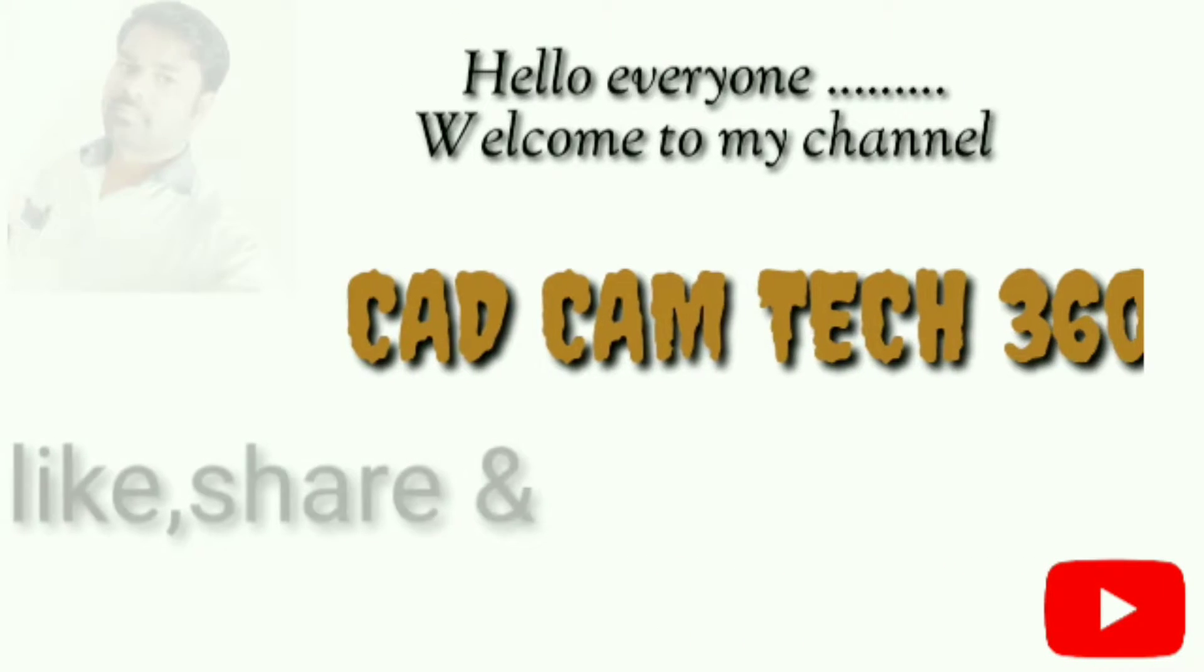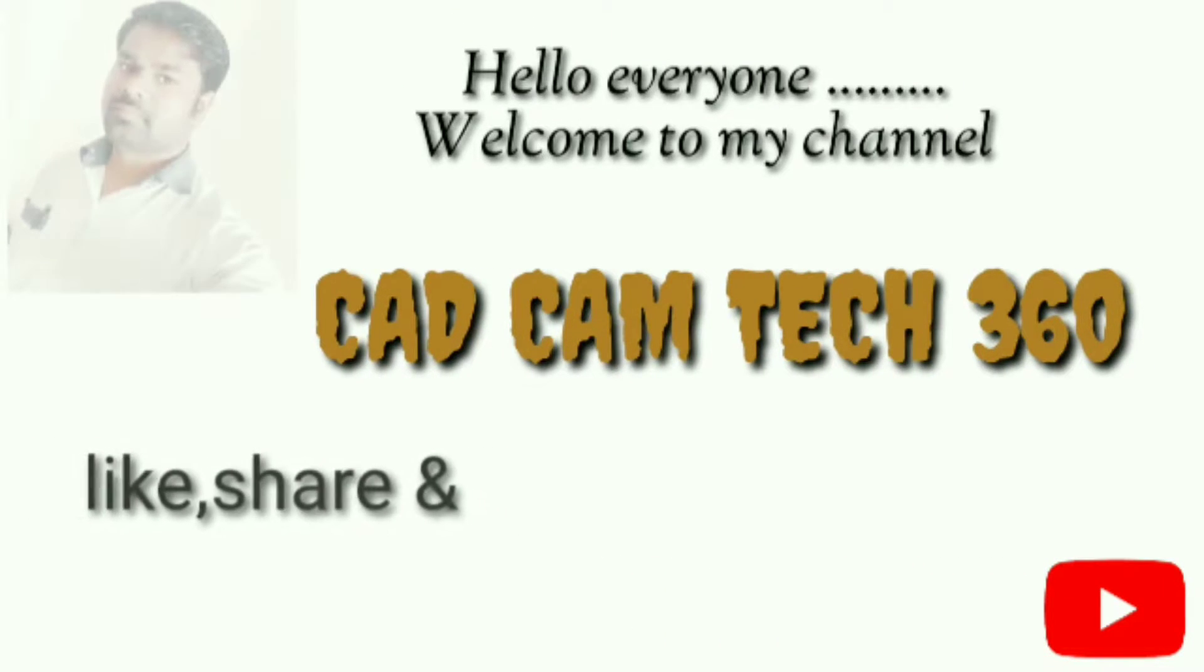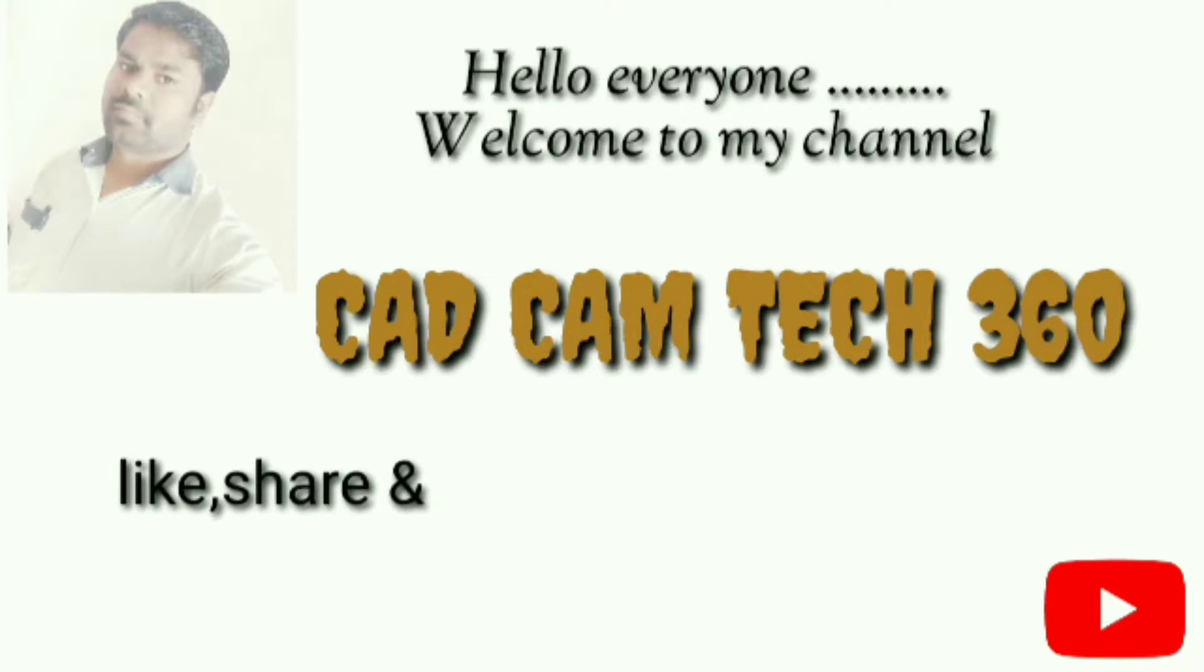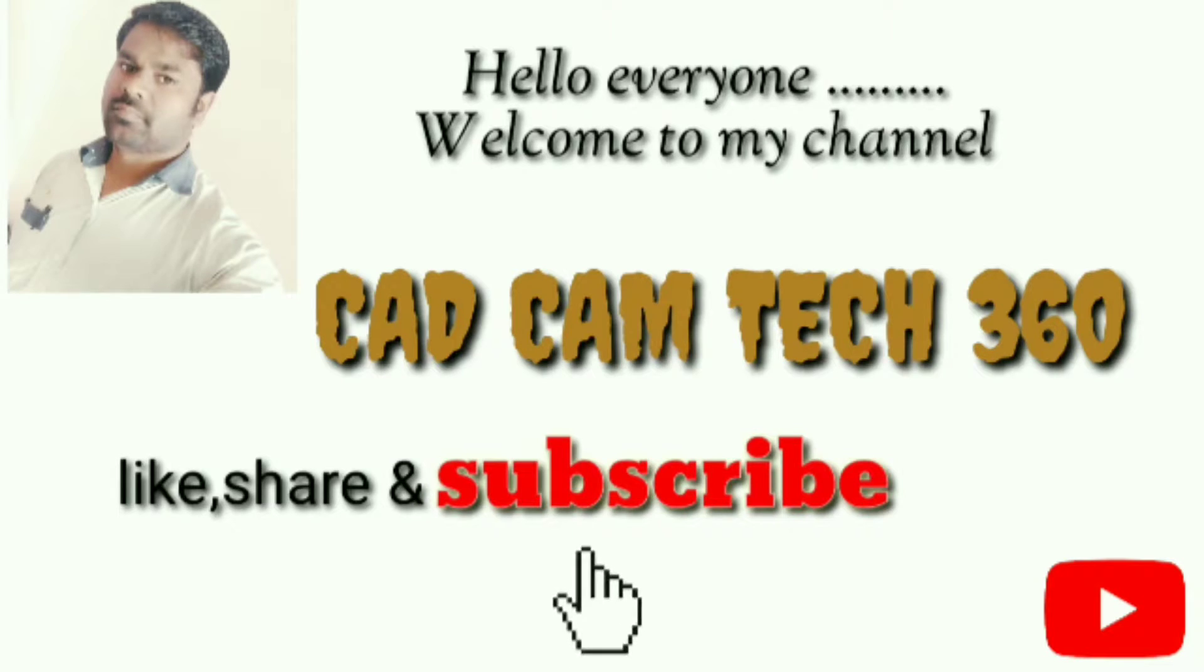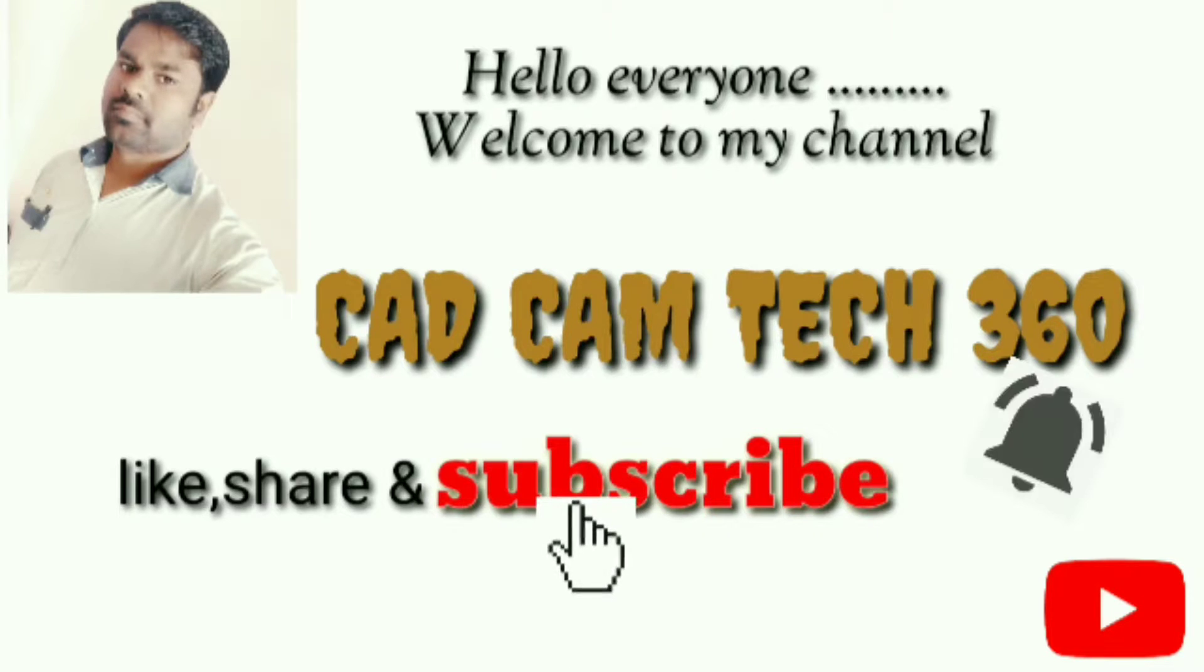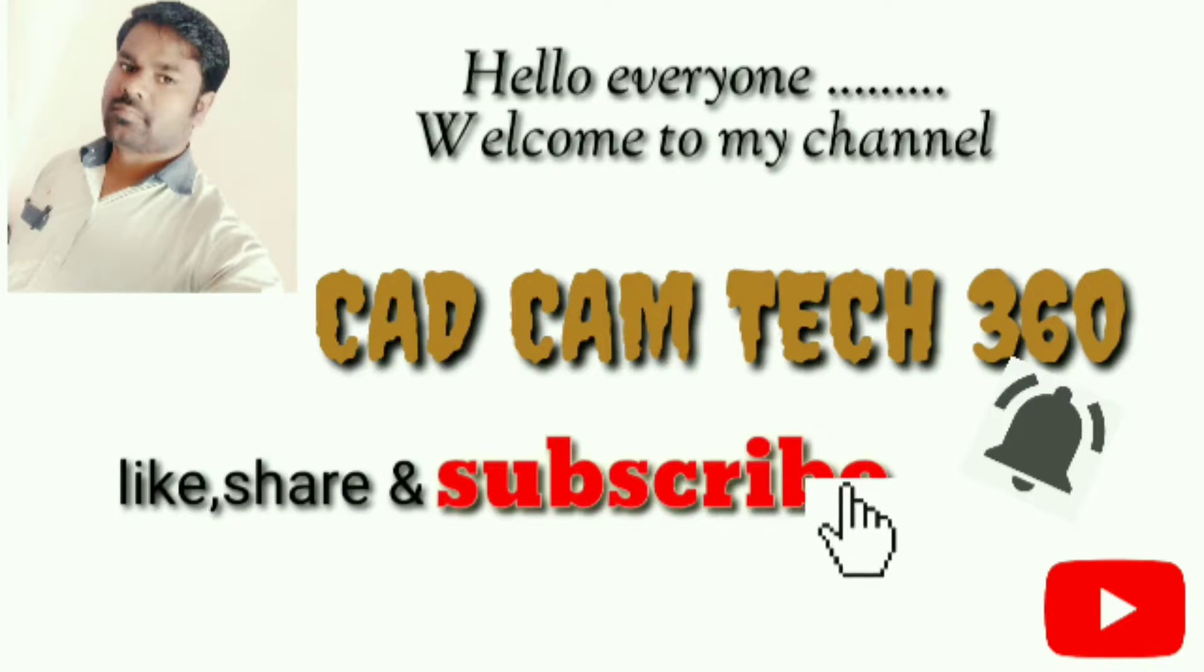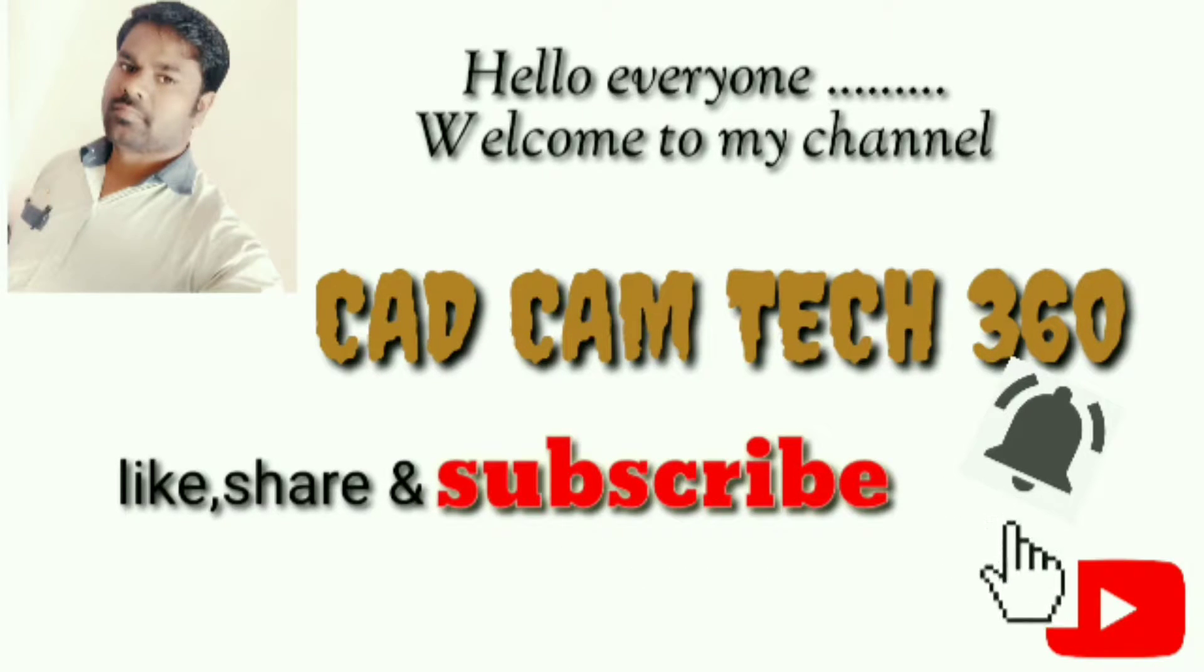Hello everyone, welcome to my channel CAD CAM TECH 360. Like, share, and subscribe, and also press the bell icon to get my latest video. Thank you.